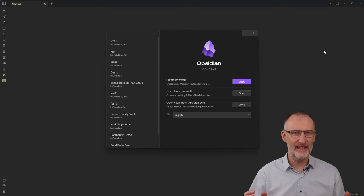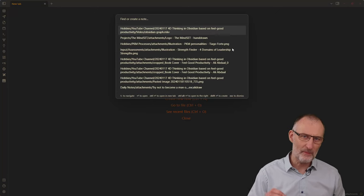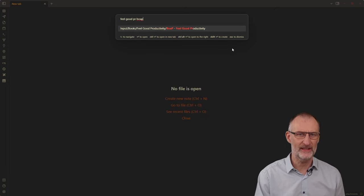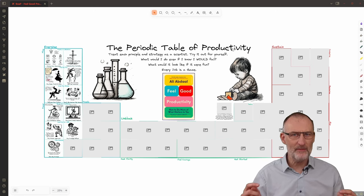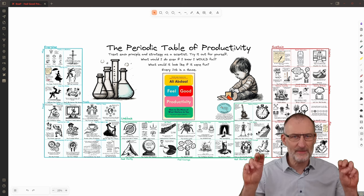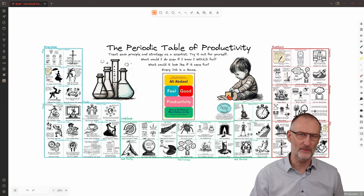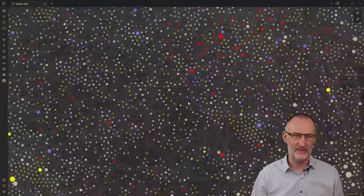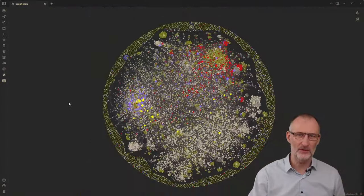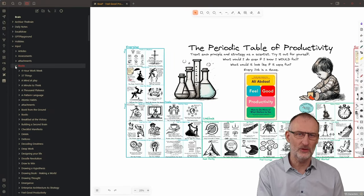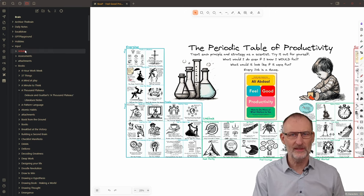I use Obsidian MD and the Xcoli Draw plugin as my primary thinking tools. Let's start by opening the Xcoli Draw drawing with the periodic table. What might not be immediately obvious from this periodic table is how each of the tiles — or experiments, following Ali's terminology from the book — is a separate document that is linked to other notes in my vault. I have over 10,000 notes in Obsidian, each heavily connected to other notes. Obsidian calls the folder that contains all my markdown documents a vault, where each document is a note.